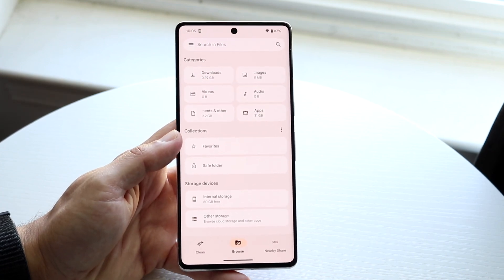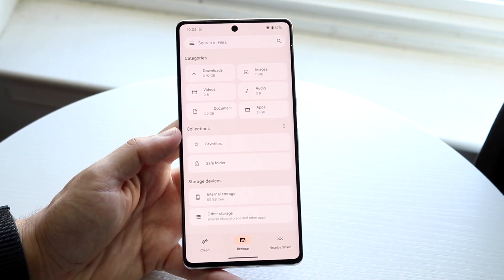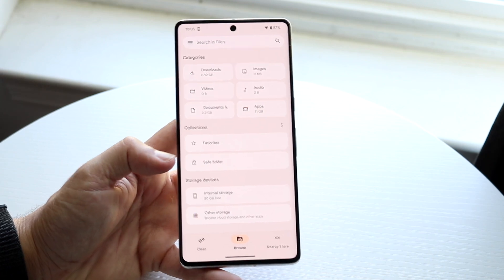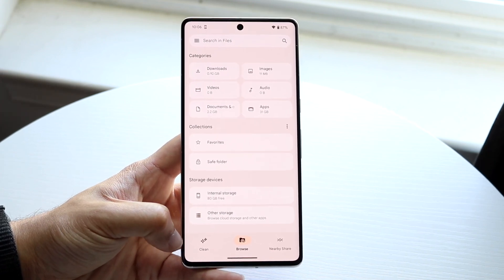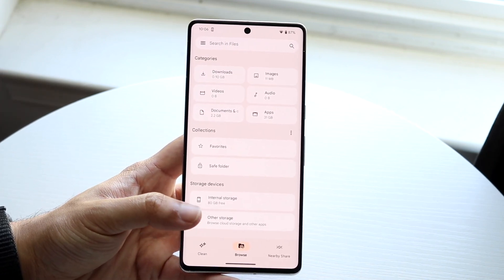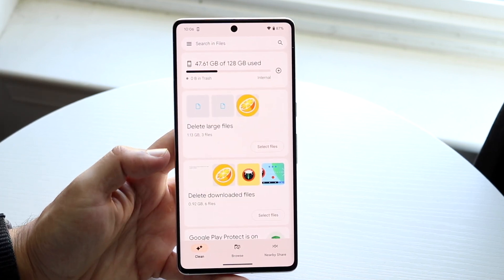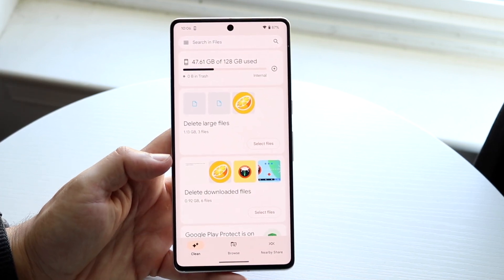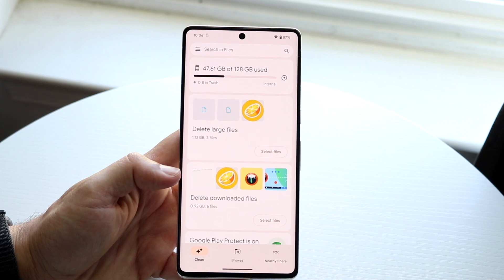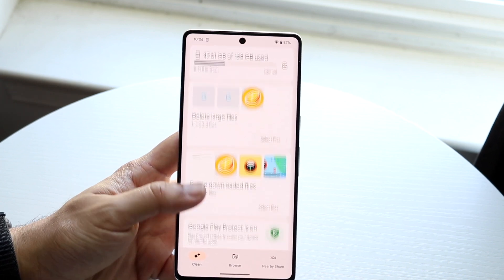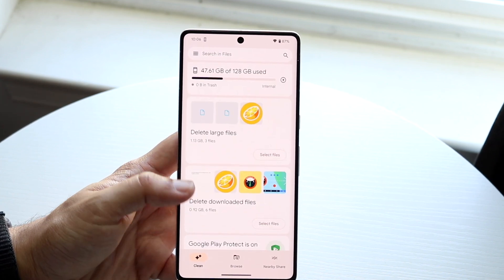If you don't have it you can always download it. Open up Files by Google and make your way to this panel. If you look in the bottom left corner there's a little clean button. Go ahead and click on that clean button, and within this panel you should be able to see your specific device and the duplicate photos you have.